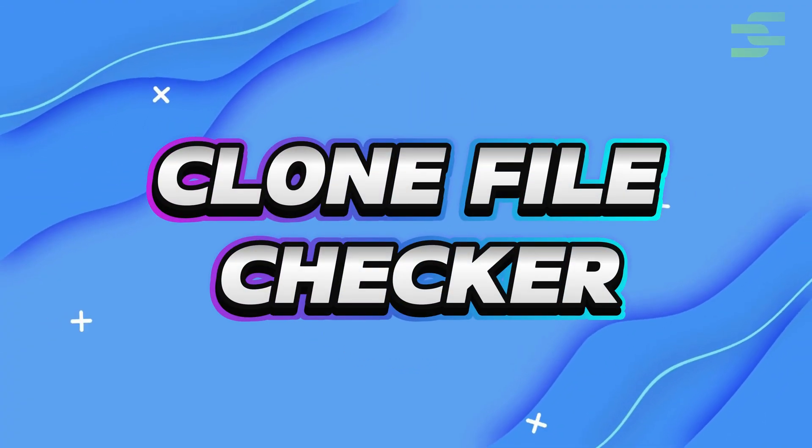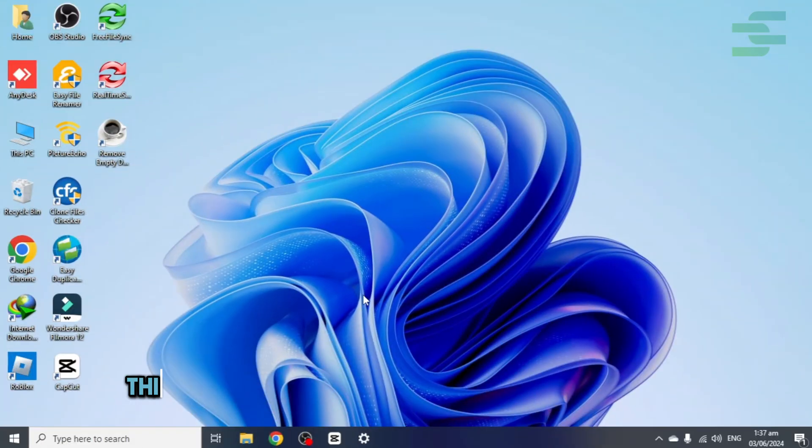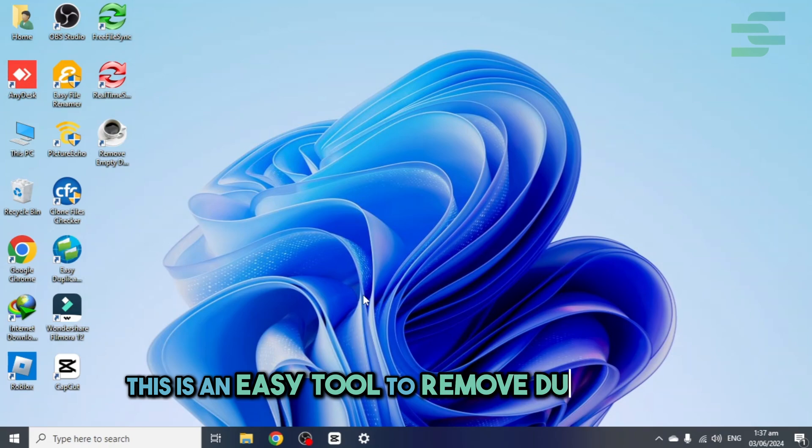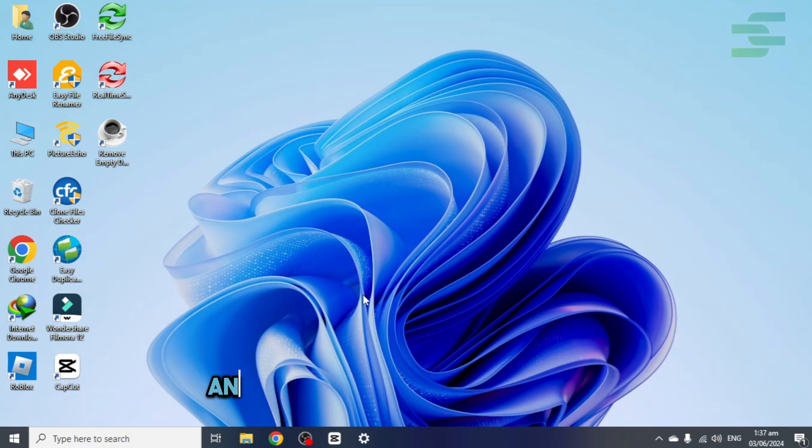1. Clone File Checker. This is an easy tool to remove duplicates and empty folders. Here's how.